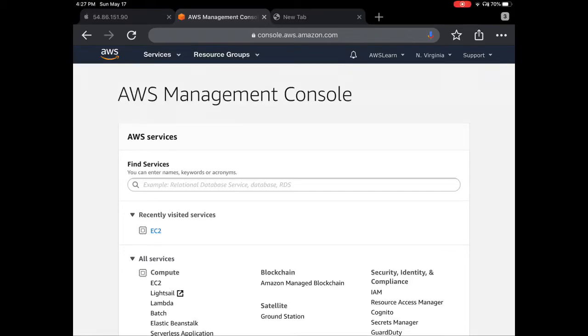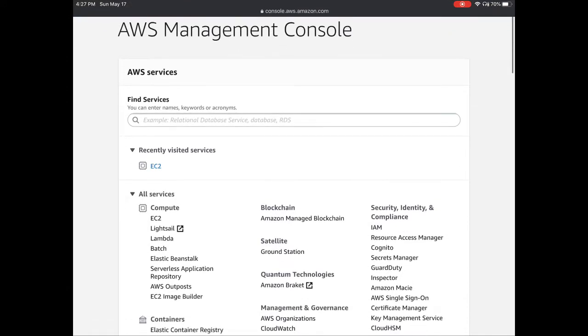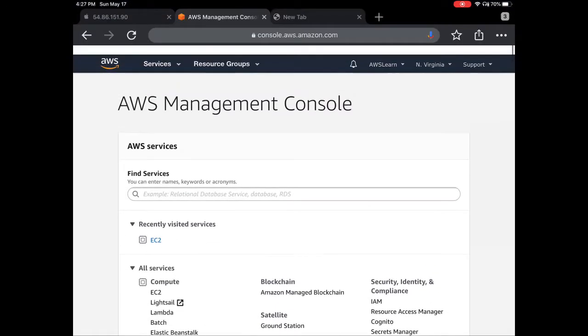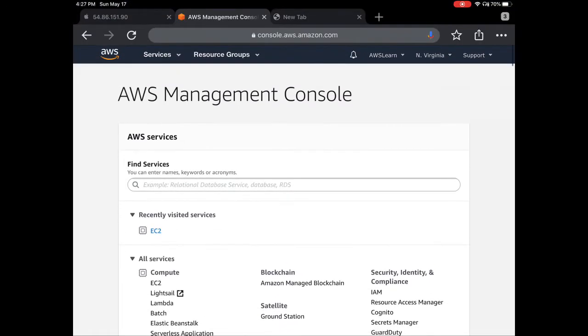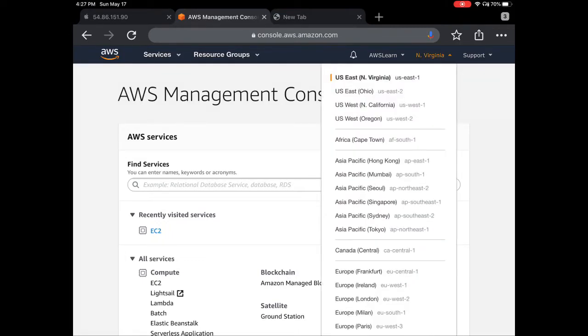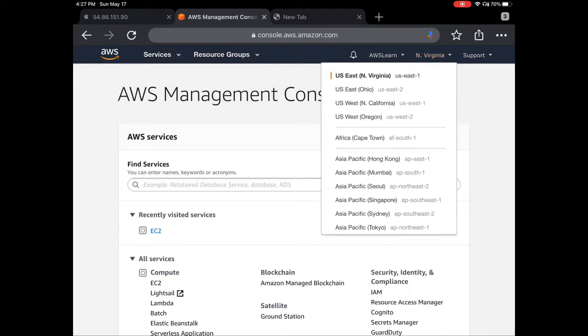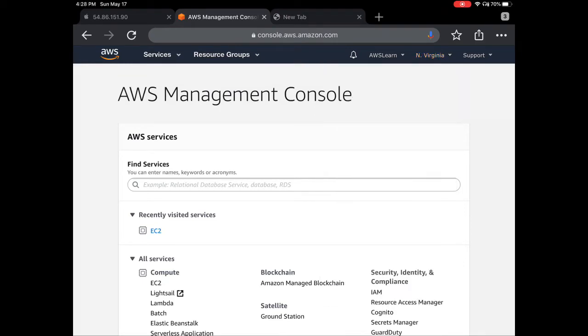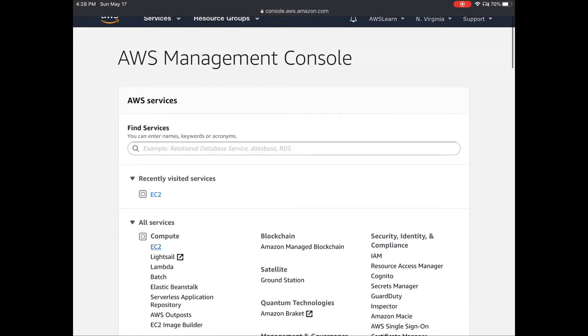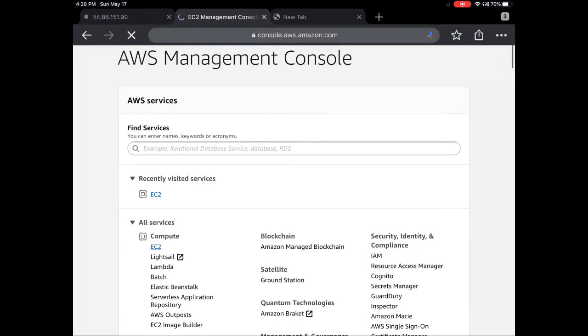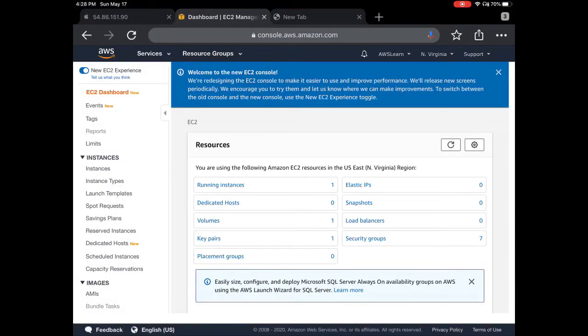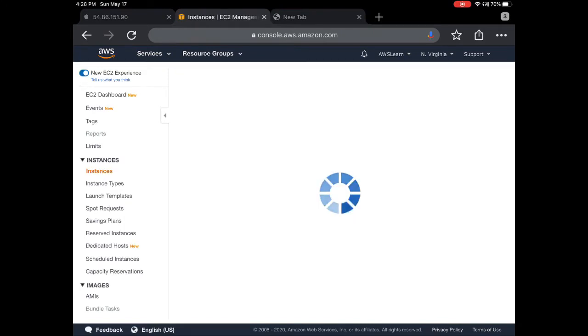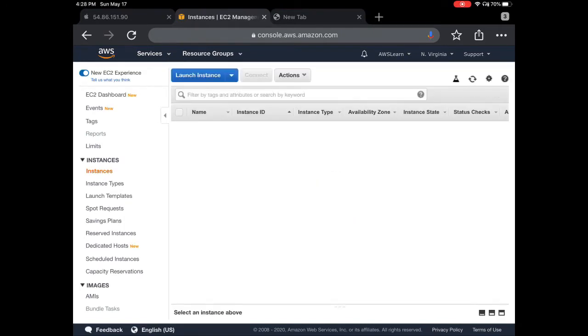Hello, today I'm going to show you how to launch an EC2 instance on AWS. As you can see, I've already logged into the AWS Management Console. I'm in the North Virginia region, but you can choose whatever region you want. Go to Services, then EC2, and click on Instances.